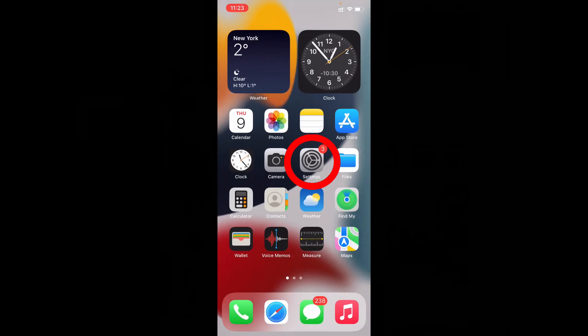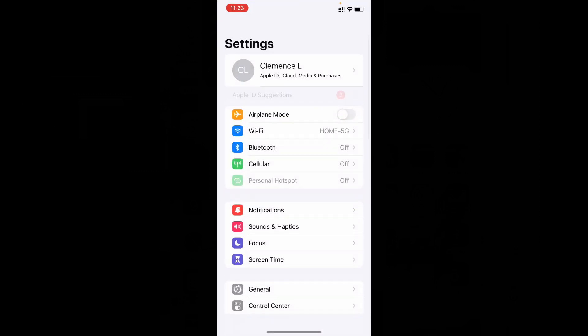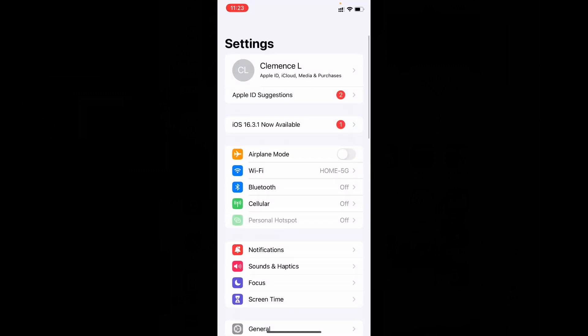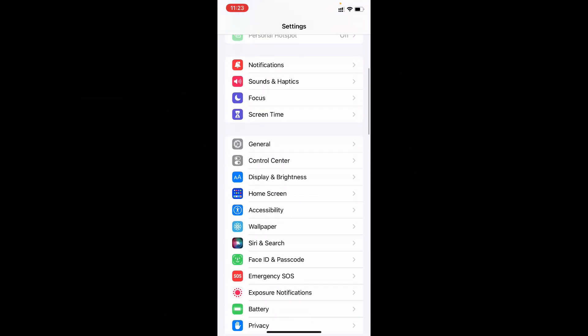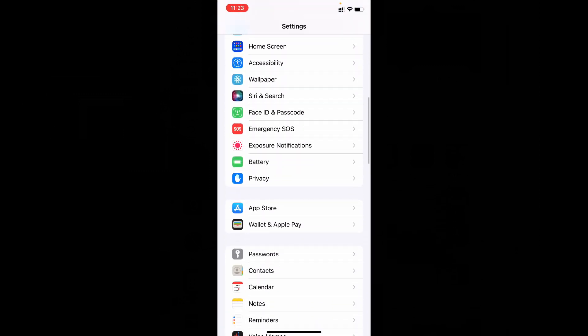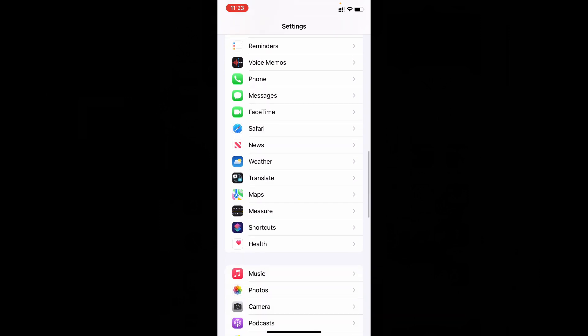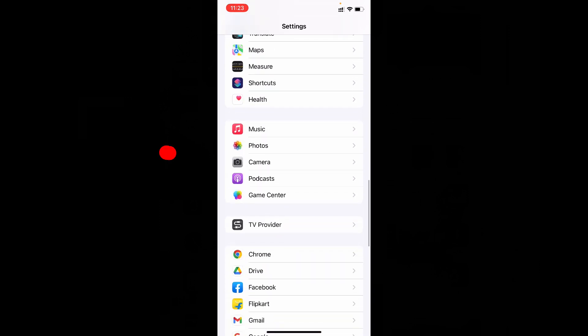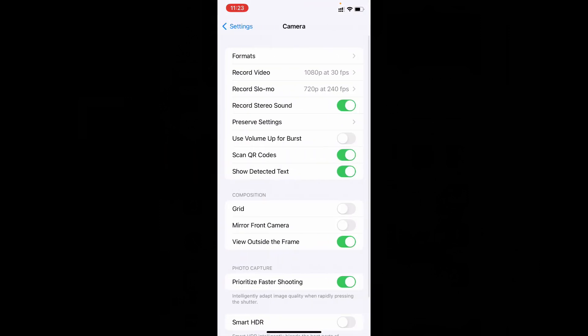just open settings, scroll down and open camera app. Now click on preserve settings.